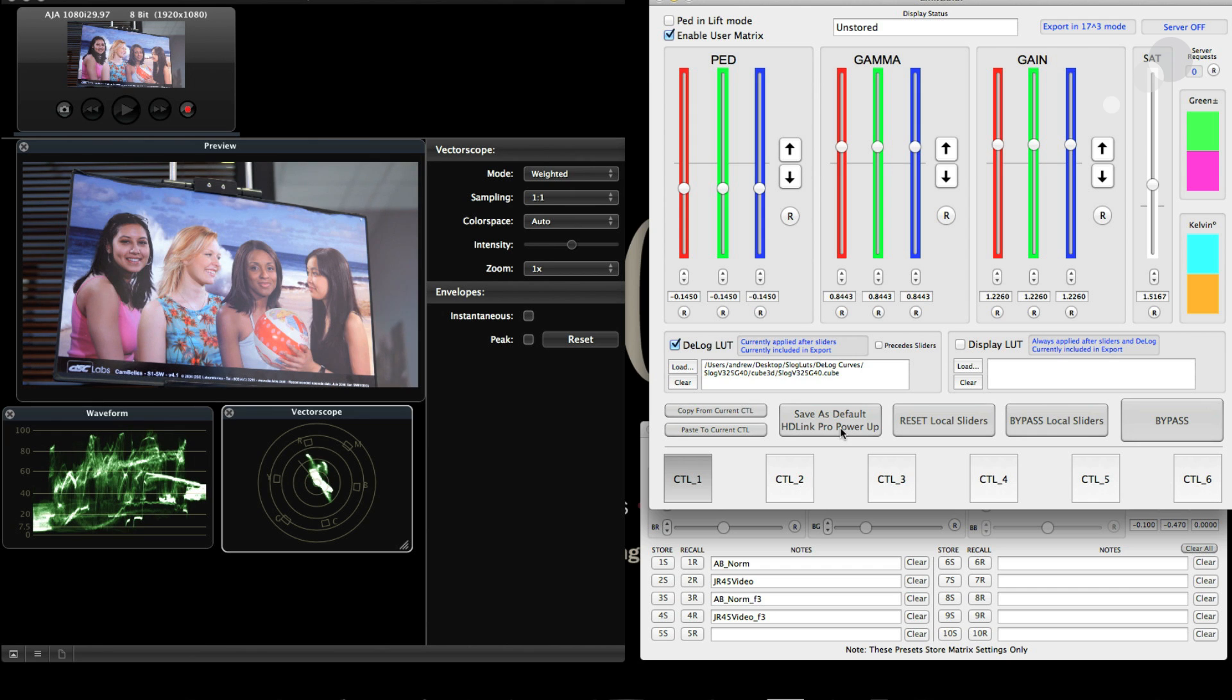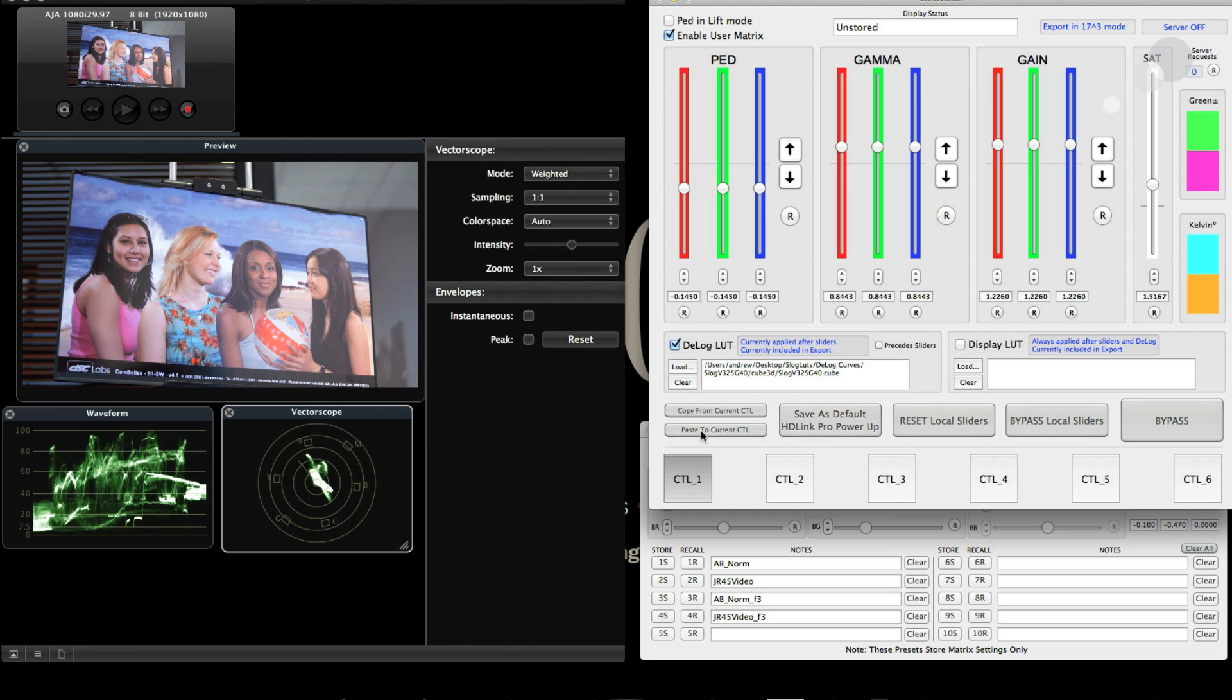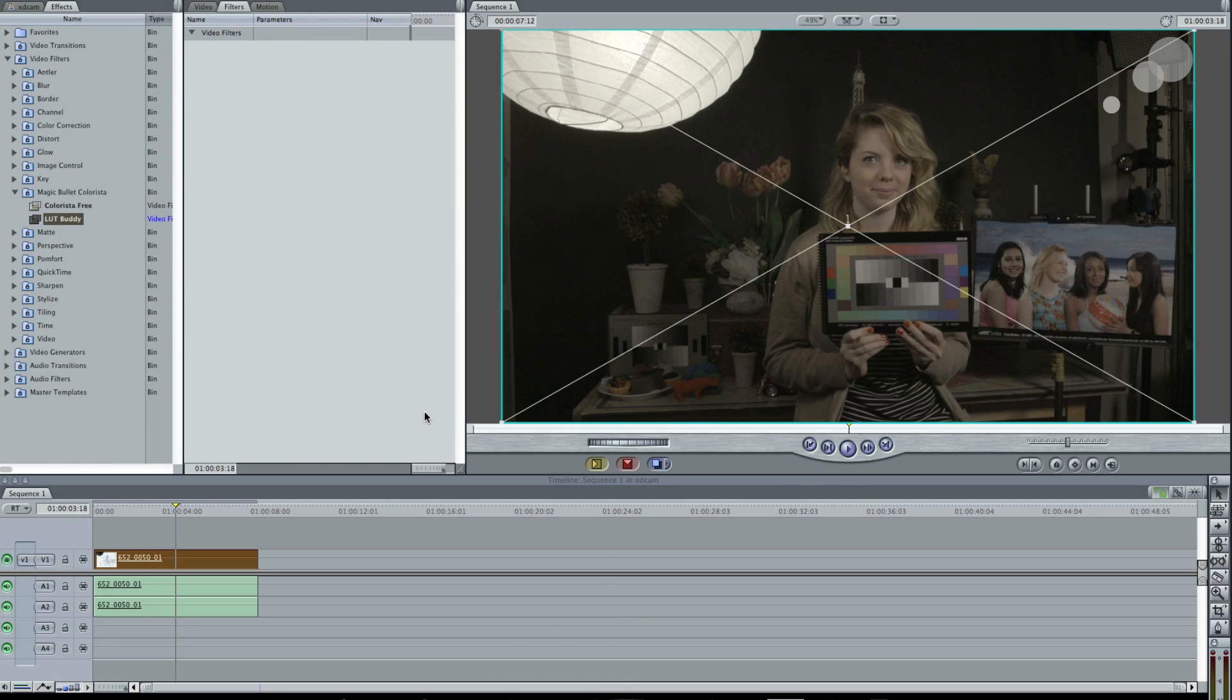The lookup tables I created should work in a variety of applications, software applications out there. But every program takes its own type of cube of a 3D lookup. As an example, I'll use Final Cut and a really simple free program from Magic Bullet called LUT Buddy. Here it is on my effects window.